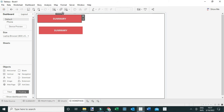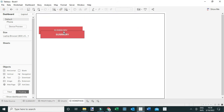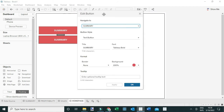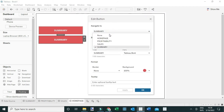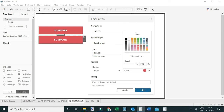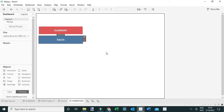I can position the pasted button where appropriate in my view. Next I'll edit this button to navigate to the Sales dashboard, change the title to Sales, update the color to something different like blue, and click OK.